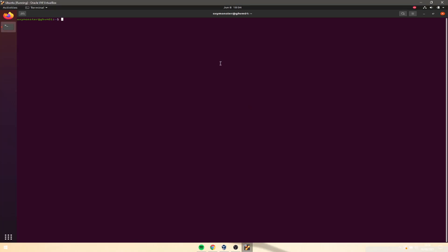Pipes are really simple. Basically you call some programs — we'll call it program1 and pipe program2. Neither of these programs exist; this is just an example of how the syntax would look. Program1 has some input and output, and the pipe character — which is above the enter key — takes the output of program1 and feeds it into program2 as the input.